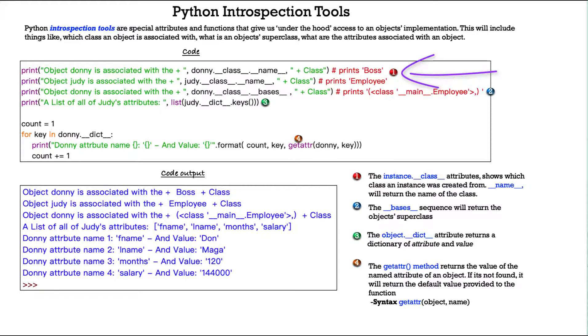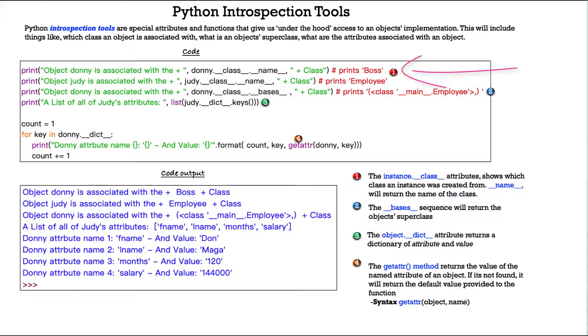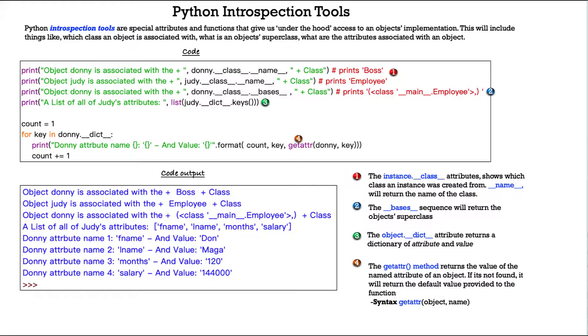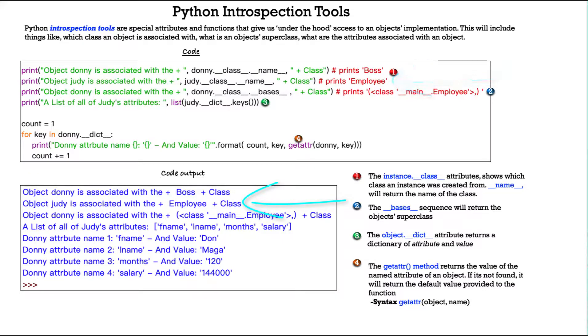So if we look here at the first line, the instance.__class__ attribute shows which class an instance was created from. The __name__ attribute will return the name of the class. So you see here when we print object Donnie is associated with Donnie.__class__.__name__ plus class, it prints right here. Object Donnie is associated with the boss class. And then the next one, object Judy is associated with the employee class.